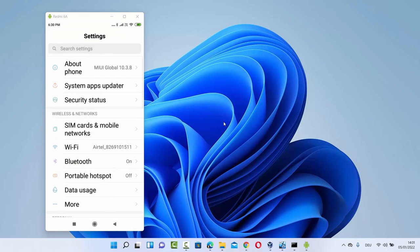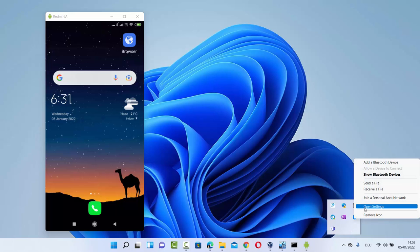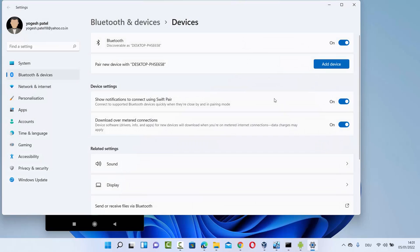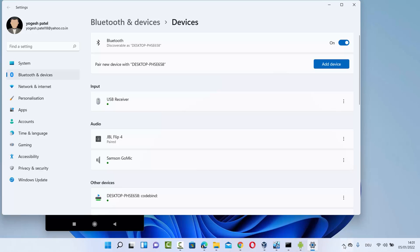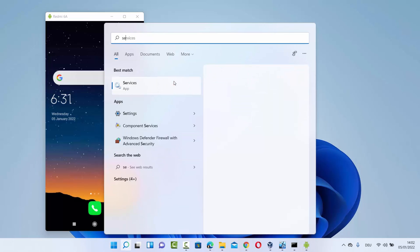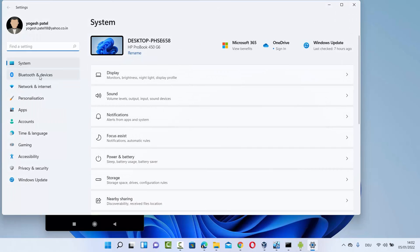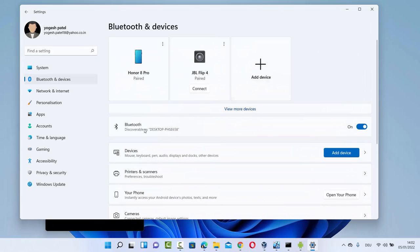Now go to Windows 11 and enable Bluetooth there as well. You'll see the Bluetooth icon when you click the arrow button on the taskbar. Click the Bluetooth icon and select open settings. If you don't find the Bluetooth icon in the taskbar, open the search bar, search for the Settings app, open it, and click on Bluetooth and devices on the left-hand side.